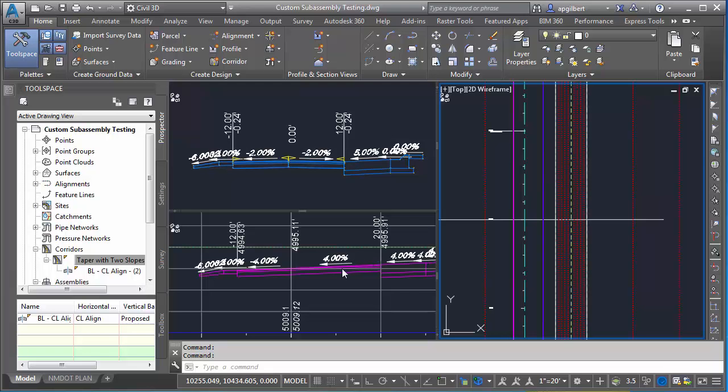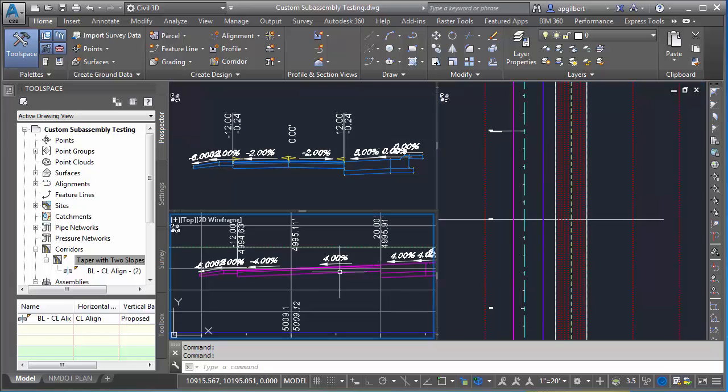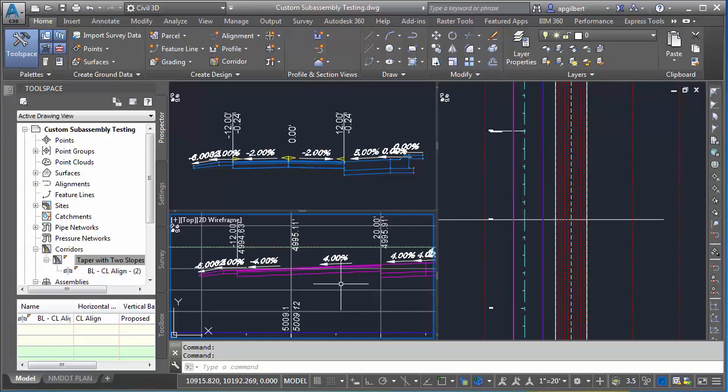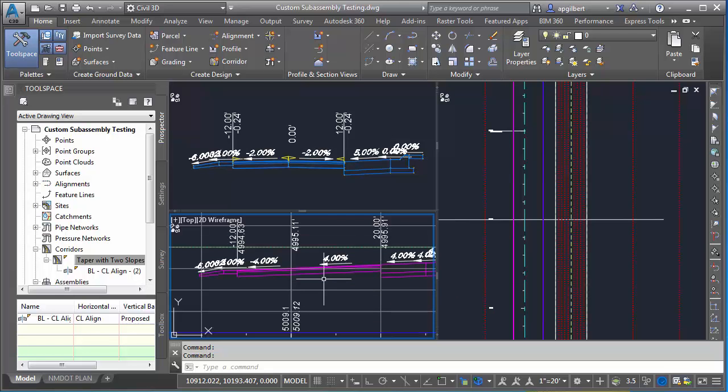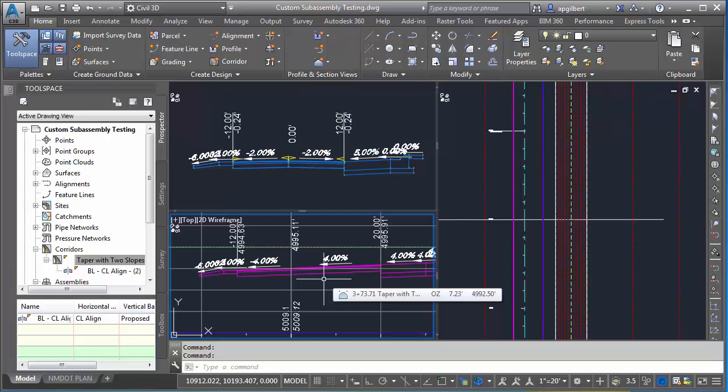Looking at the section view, you can see the lane was super elevated at the full super rate of 4%, and then the horizontal offset of that outside edge of pavement was stretched out to meet the horizontal target. Most people would expect a horizontal target not to override the super or pull the super out of shape, so that's good. We verified that. Let's look at profile targets now.